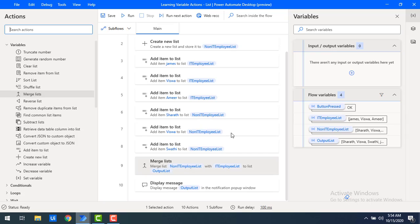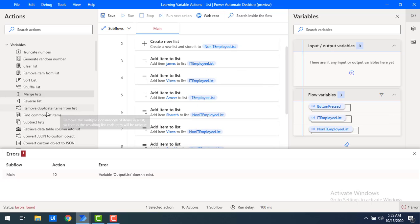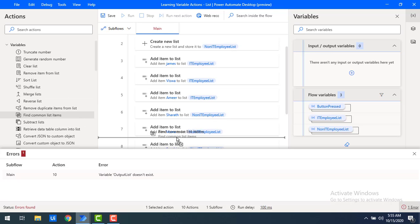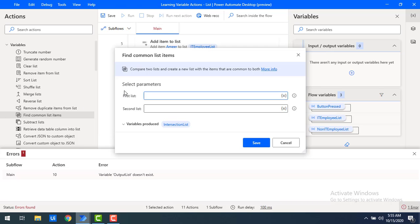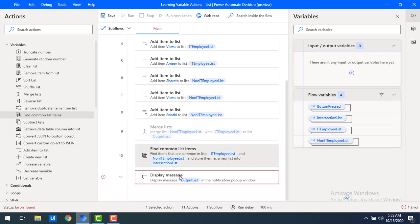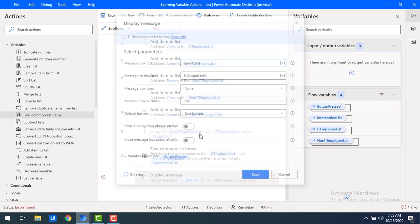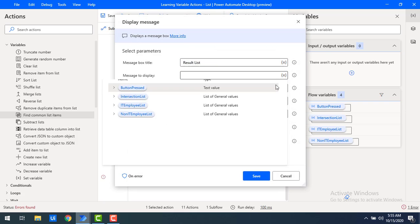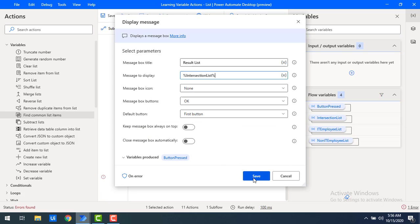Now for the second action, we will work with the find common list items variable action. Let me disable the merge list from the workspace. I'll drag and drop find common list items onto the workspace after the add list items. It asks for first list — I'll select IT employees — and second list as non-IT employees. We will find the common items in both lists, which is the intersection list. Let me save, then update the display message to show the intersection list variable.